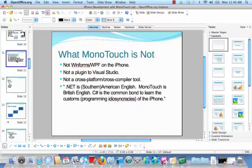So what is MonoTouch not? This is a very important point, and it's an issue that is getting lost in the discussion about Apple licensing. MonoTouch is not Windows Forms or WPF on the iPhone. It's not some plug-in to Visual Studio. It's not some kind of cross-platform, cross-compiler type of tool. You can't take an existing application in Visual Studio, install MonoTouch, flick some settings, and have iPhone output.